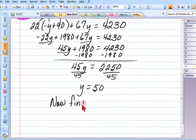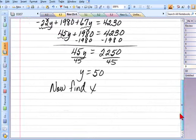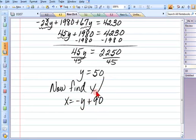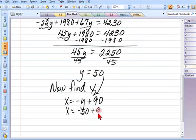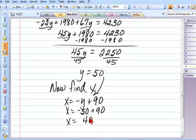Now find x using the circled equation: x equals negative y plus 90. Plugging in y equals 50: x equals negative 50 plus 90, so x equals 40. The sign in front of y was negative, which is why it becomes negative 50.